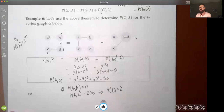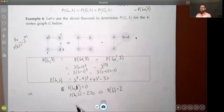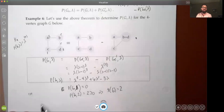We'll stop here on page 138 and pick up with example 7 in the next lecture — a more complicated example showing the algebra of computing a chromatic polynomial.